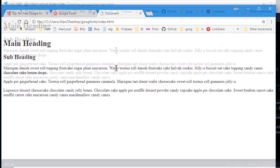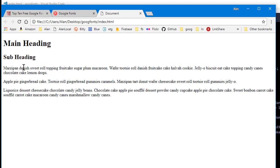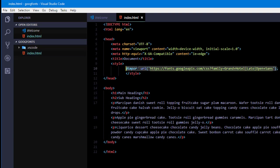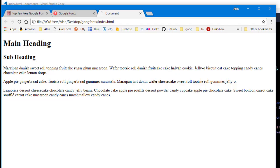Now if I go look at the page, nothing's changed. This is the default fonts. And that's because just importing the fonts doesn't apply them. To actually use the font, you have to use CSS font-family.